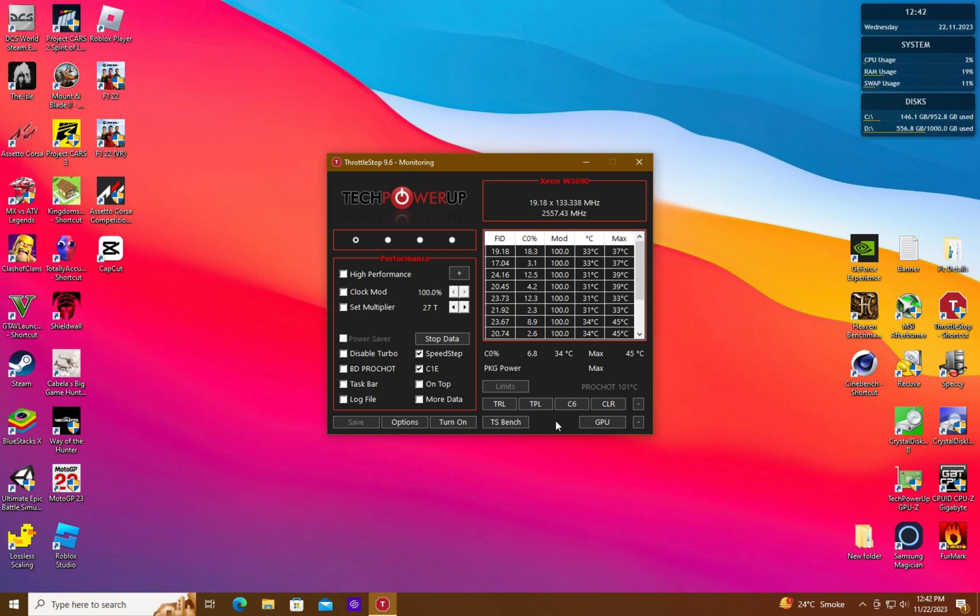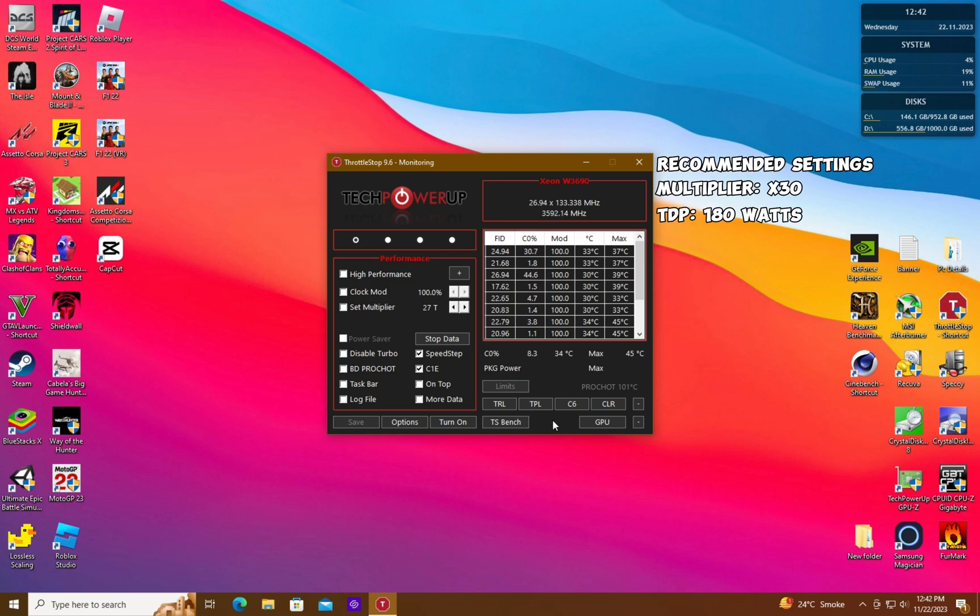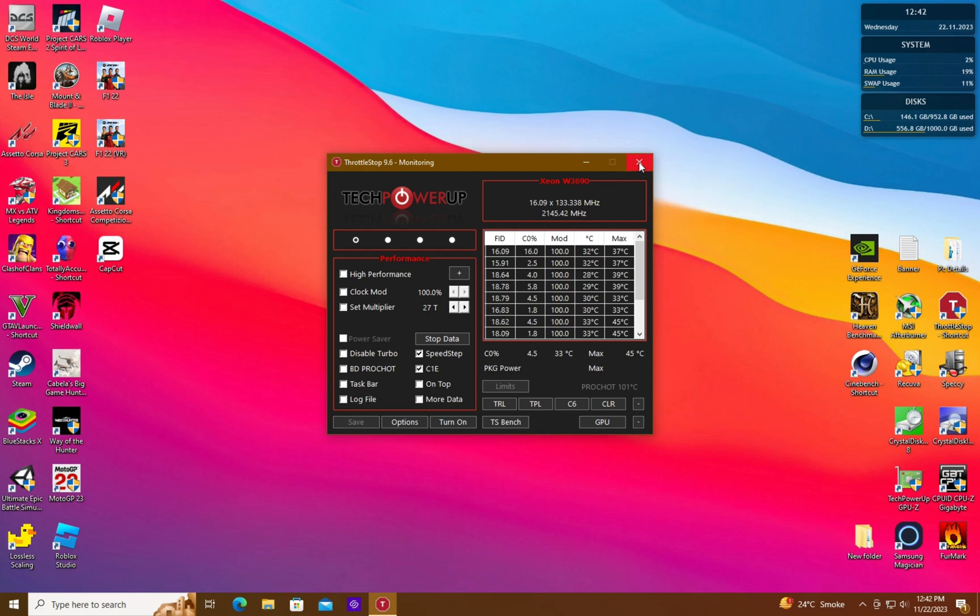To prevent it again I would recommend just keeping the core multiplier at 30 and the maximum TDP at 180 watts.